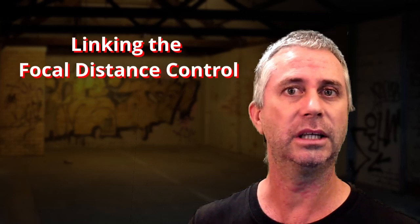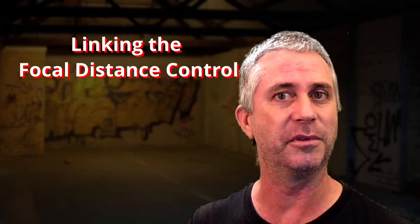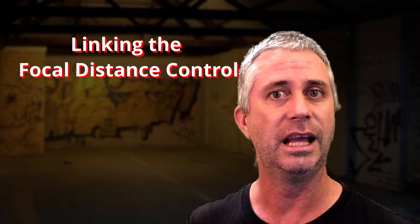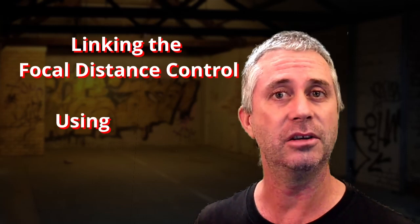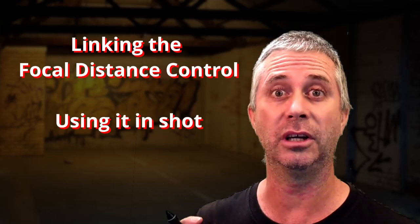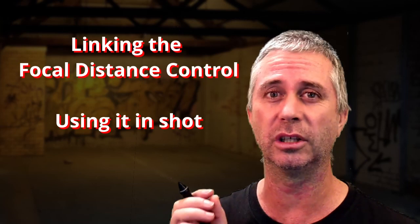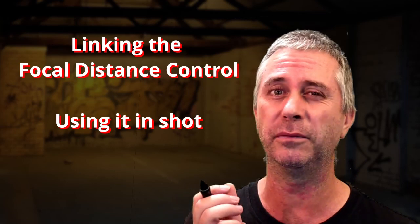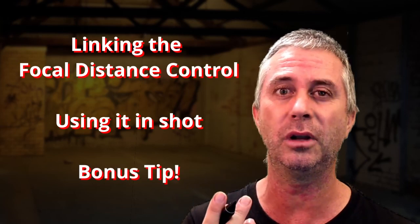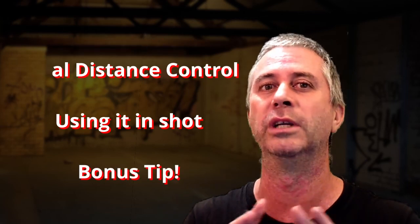So this one is just a quick tutorial on linking up the focal distance and then how to use it in a shot. And if you wait around to the end, I've also got a special little treat for one special tool I use that makes the whole thing work really cleanly. Alright, let's have a look.